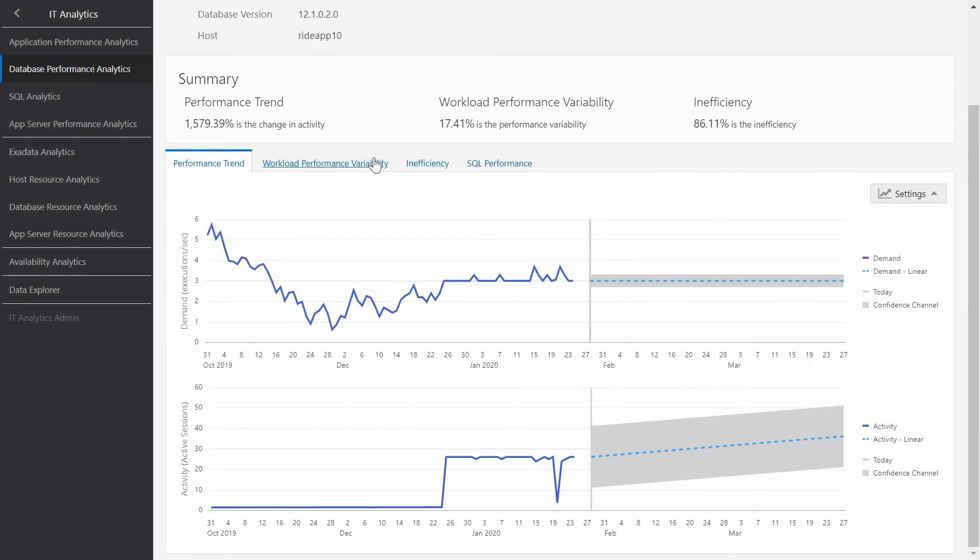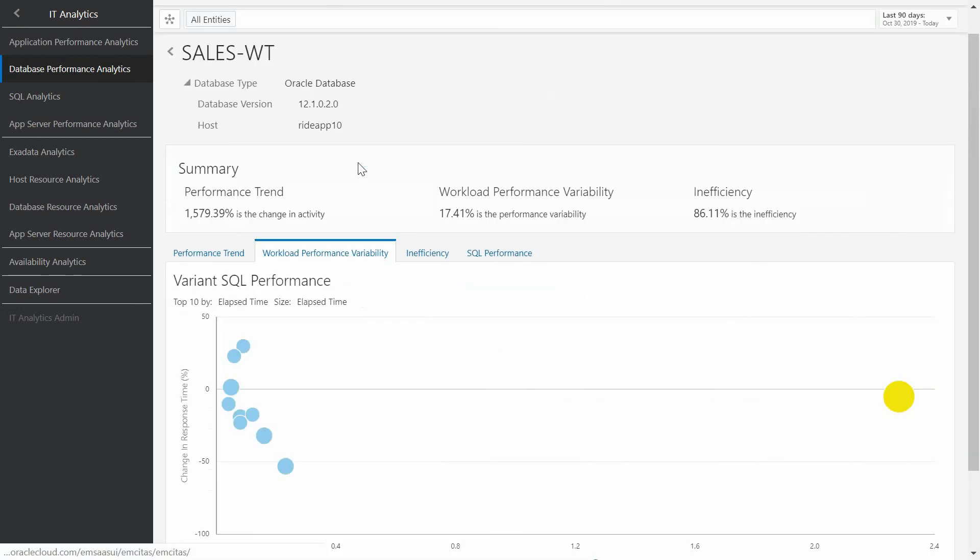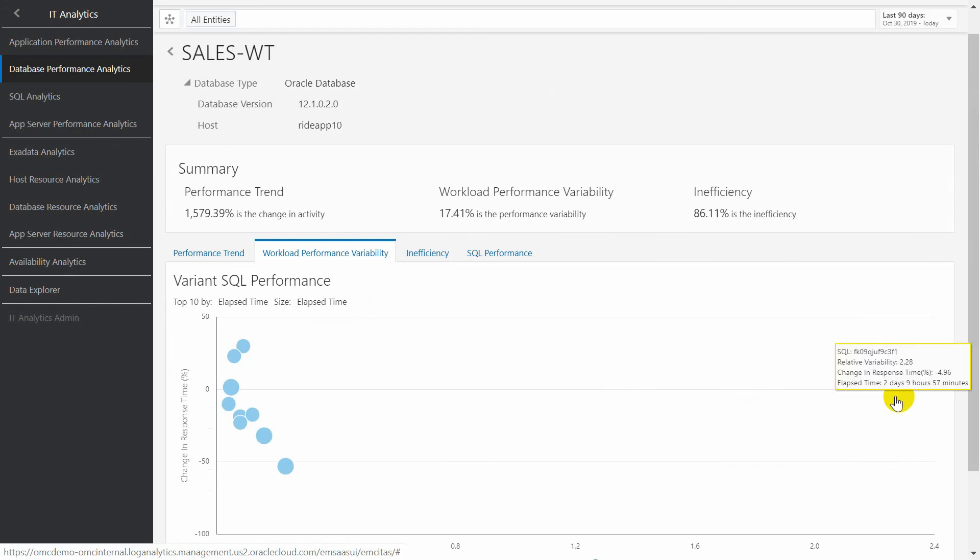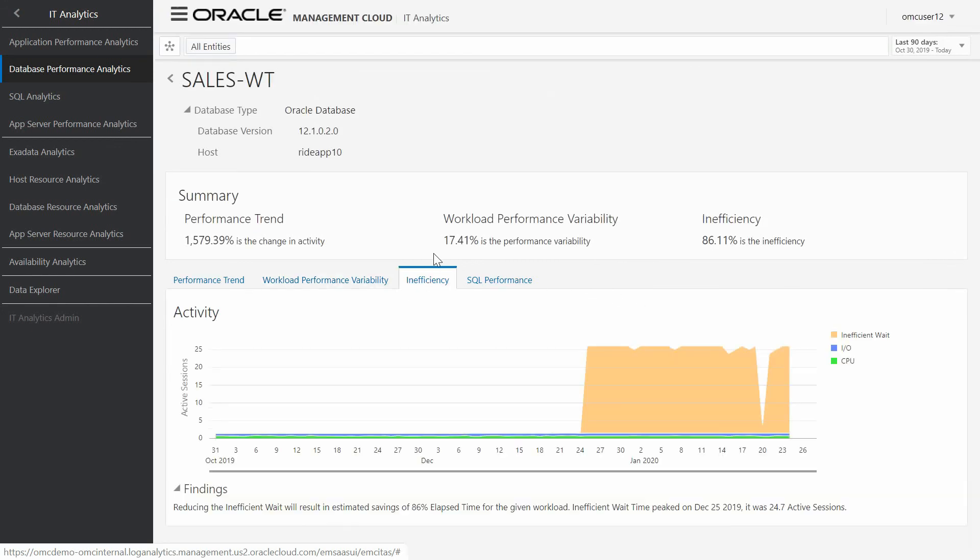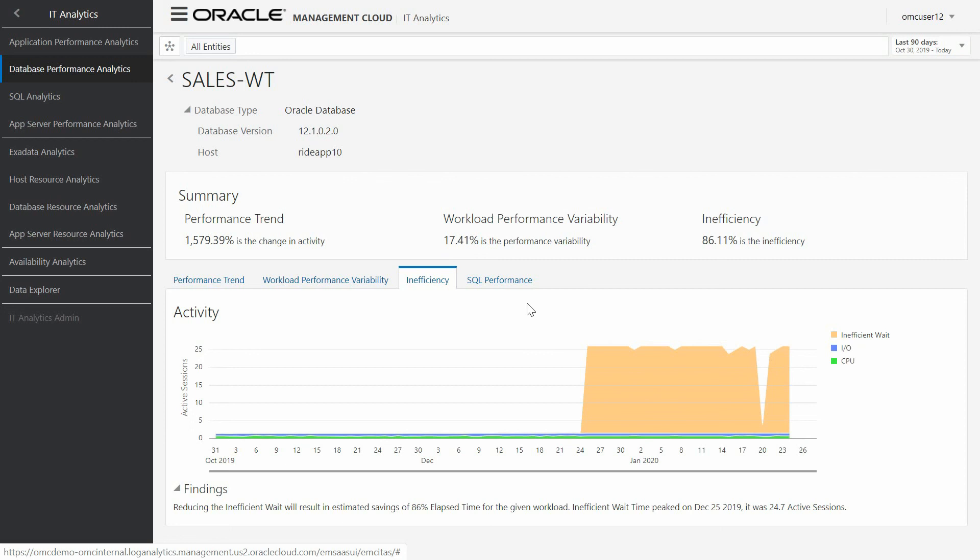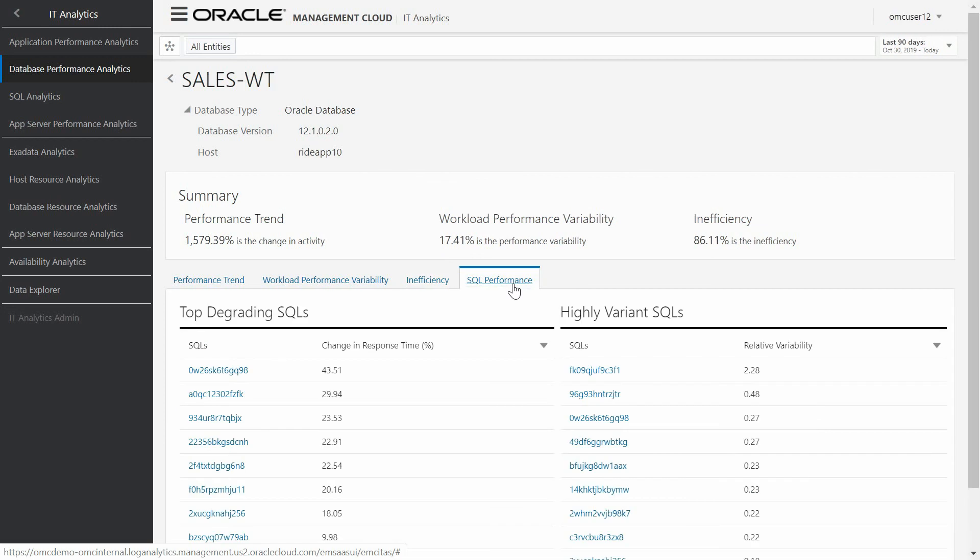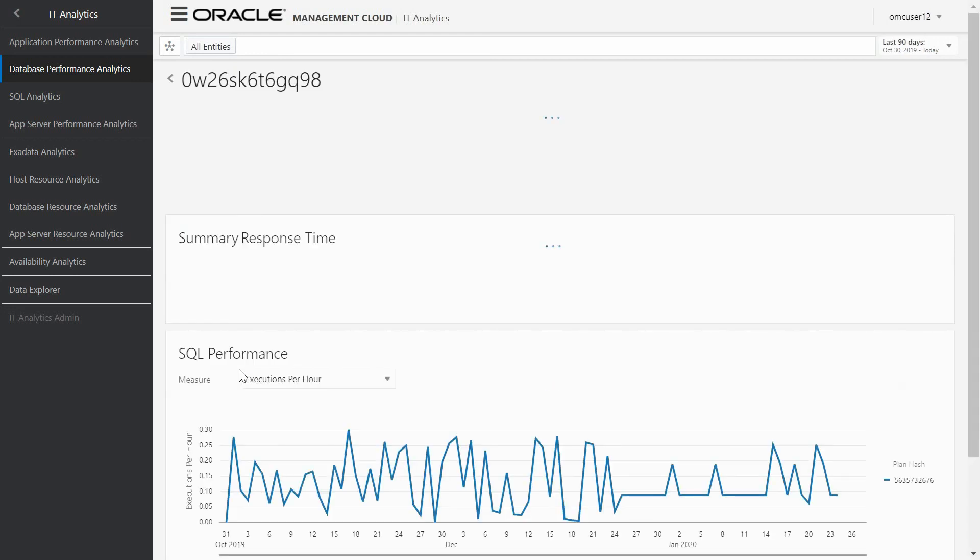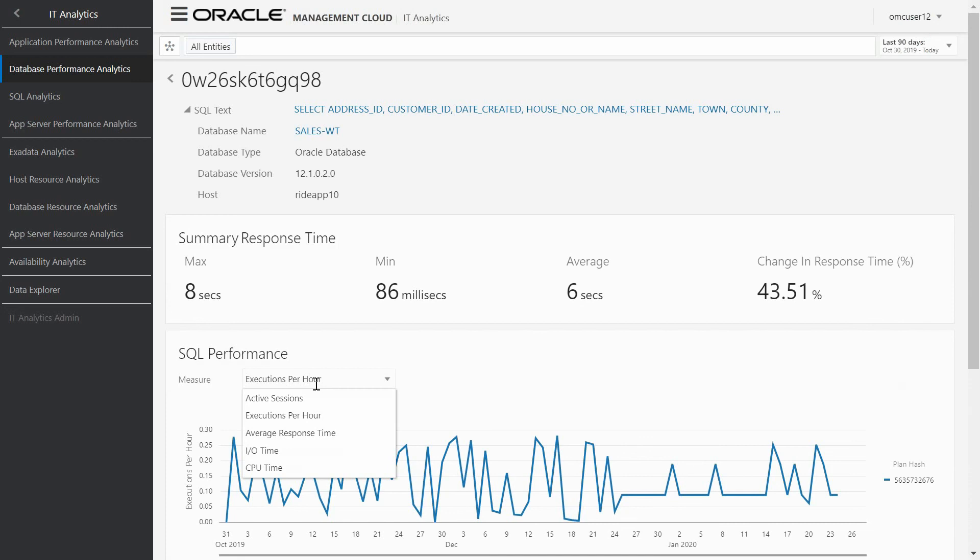Also, in the workload and performance variability, with all SQLs affected by changes in response time, including anomalies. Inefficient active sessions with poor performance in waits, I/O and CPU. And top degrading SQLs, where we have the possibility to select an individual SQL and analyze it more in depth, including active session, average response time, and so on.